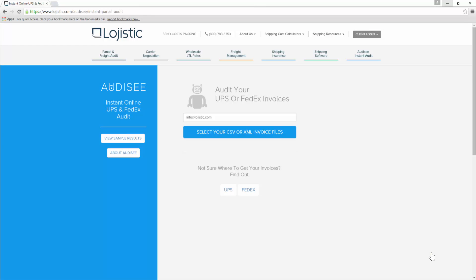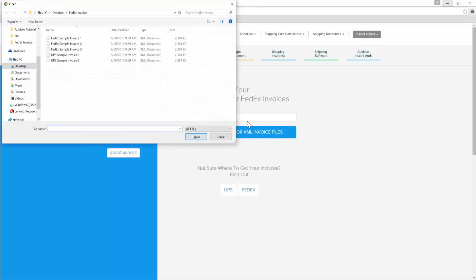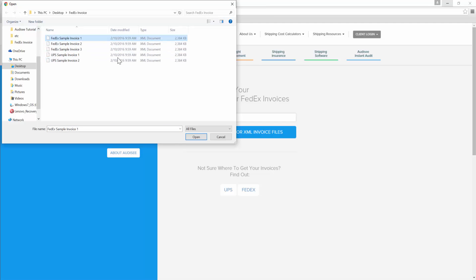So let's browse for your invoice, and that's assuming that you already have them saved somewhere. When deciding what to audit, you can choose multiple invoices all at once from UPS or FedEx, but right now Odyssey won't let you audit UPS and FedEx invoices at the same time.